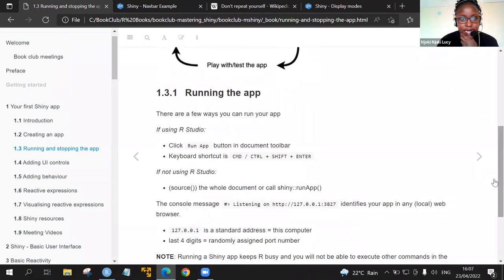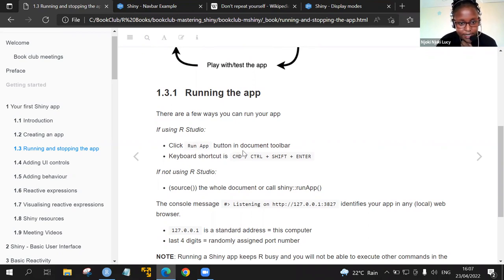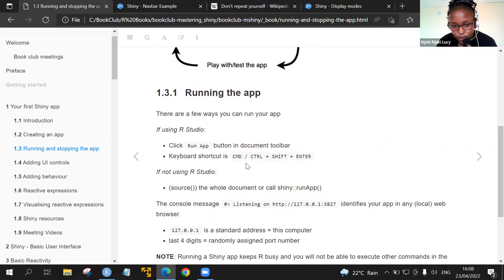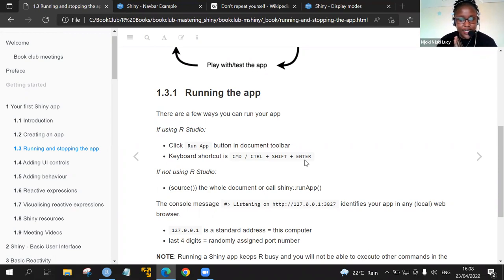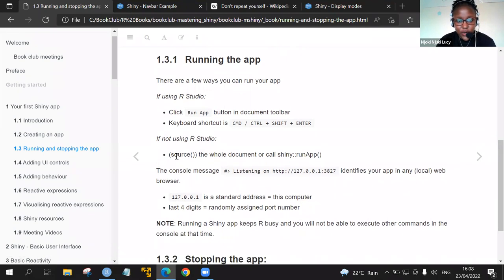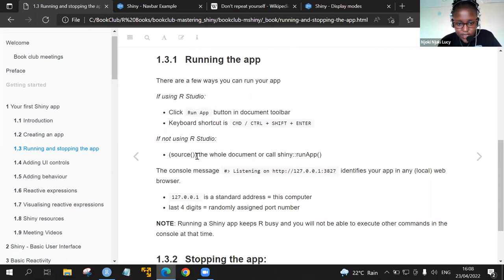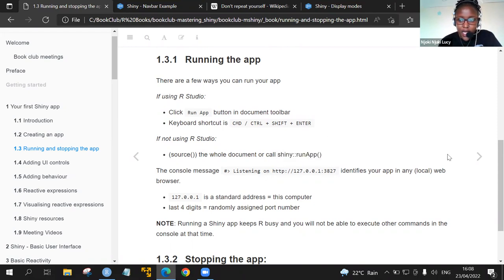In running your app, we can use two ways depending on if you're working using RStudio or not. If you're using RStudio, you click the run app button. Or use the keyboard control, which is either control shift enter. I think for the Mac it's command shift enter, I am not sure about that. If you're not using RStudio, you can run source of entire document, or you call the Shiny run app function.